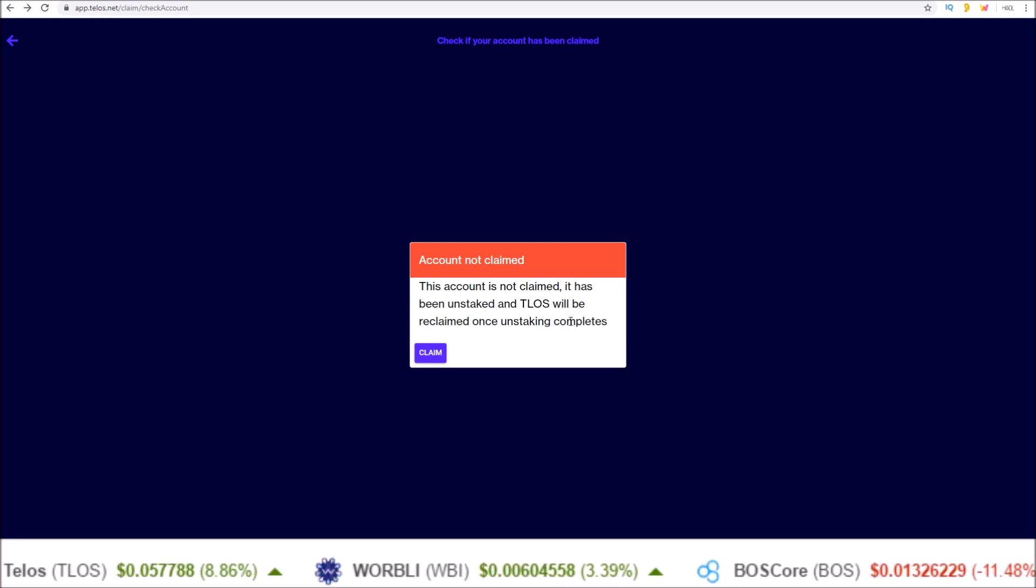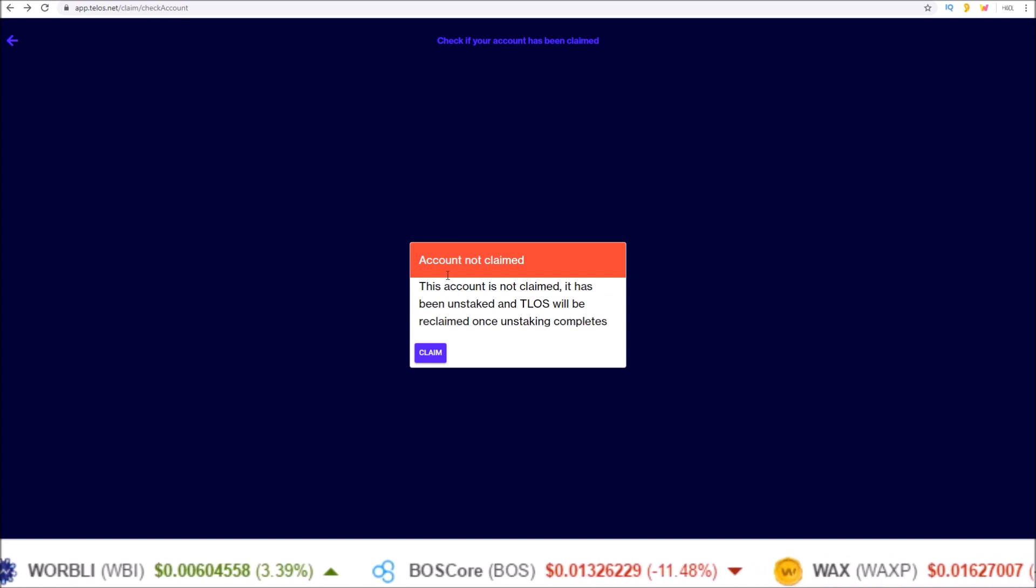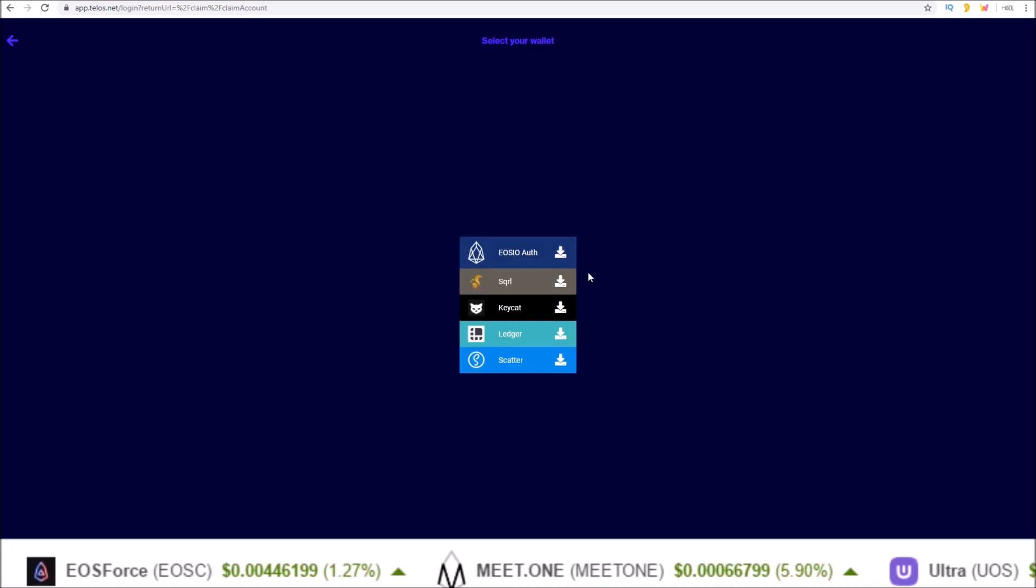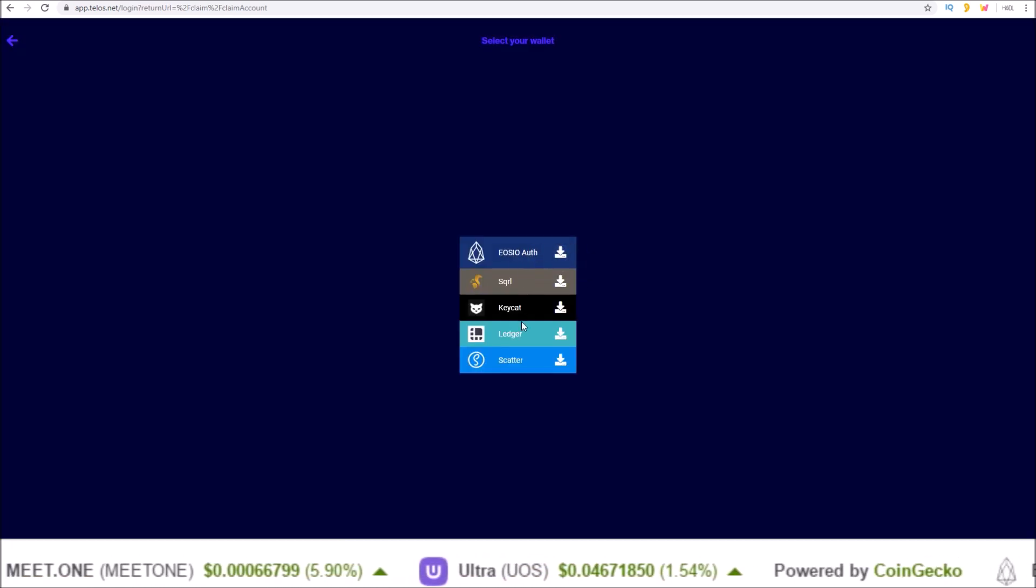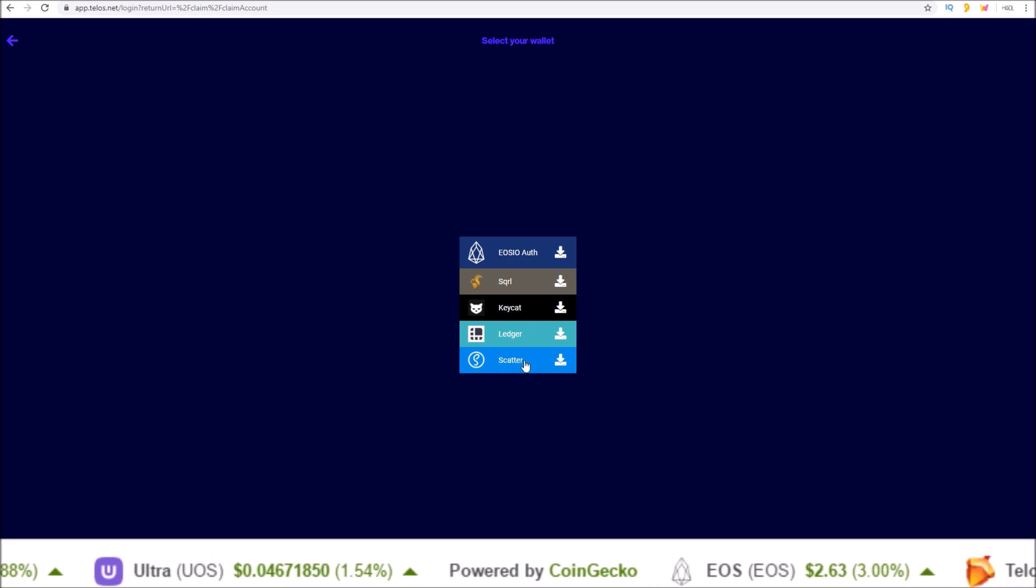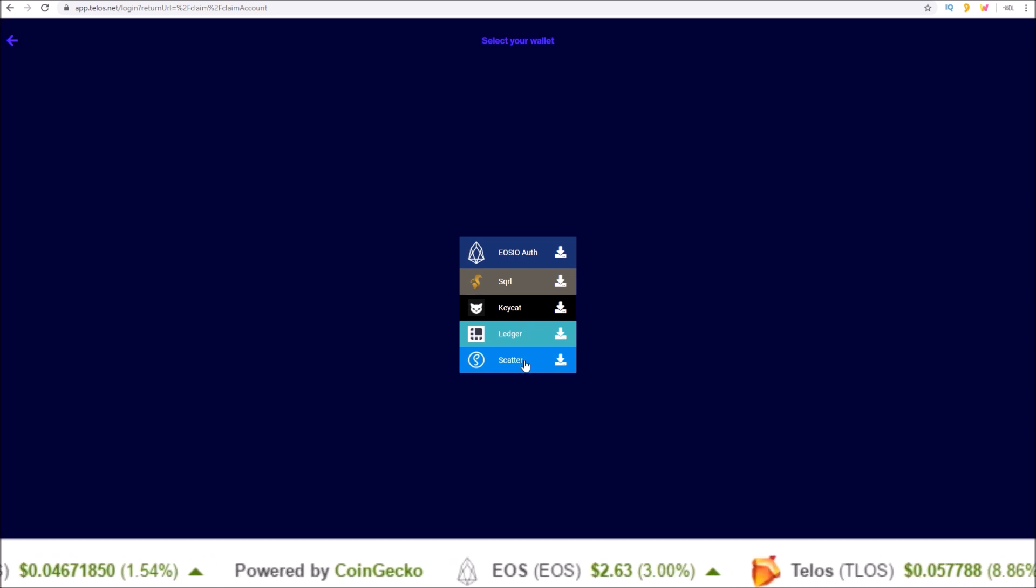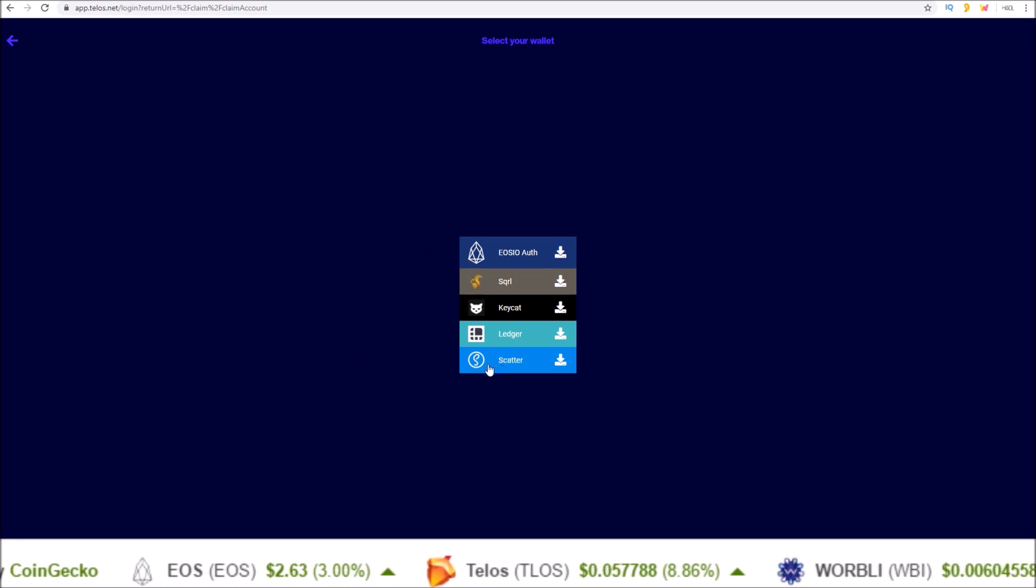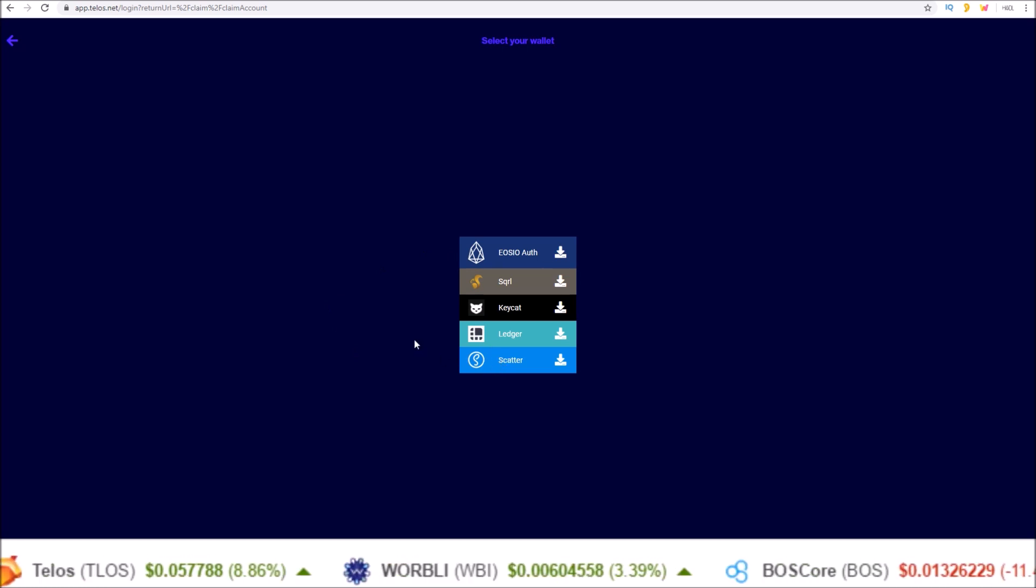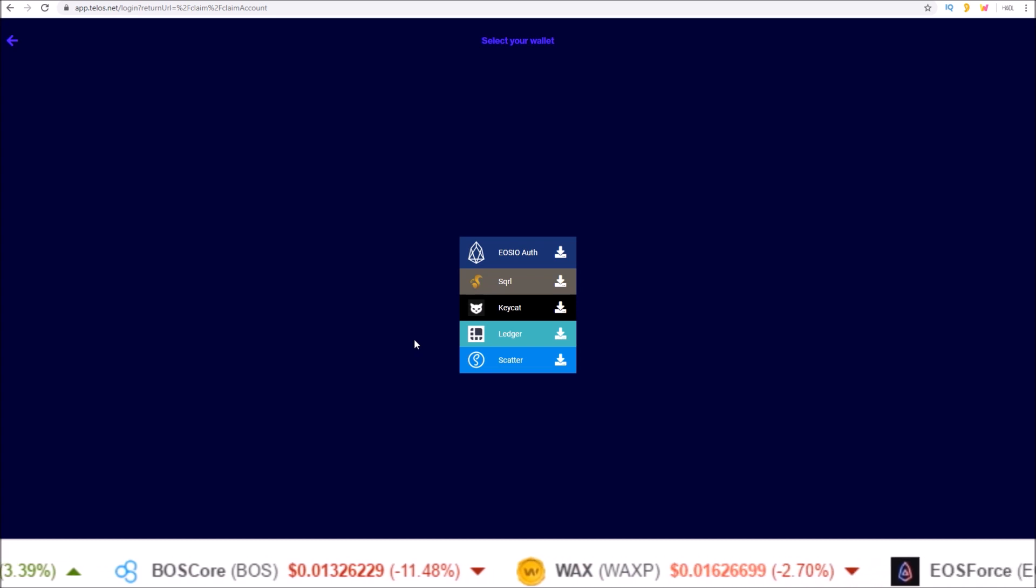All you have to do to claim at this point if this is what you see for your account is click the claim button. Once you click the claim button, you'll see a list of wallets here you can use to connect to and then claim your account with it. So if you're using scatter, click scatter, connect your Genesis account and then there will be an action to claim your account.